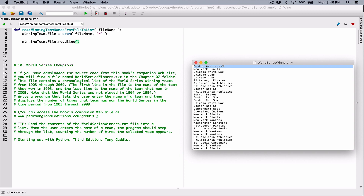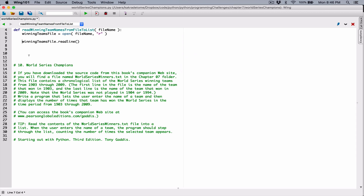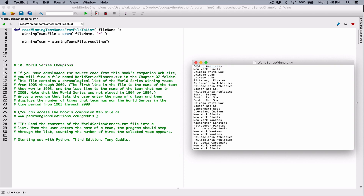When readline returns, we need a place to store it, so I'm creating a variable called winning_team. After readline reads a line, it adjusts the read position from the end of that line to the beginning of the next line and waits. You have to keep calling readline for the read position to be adjusted. If you call readline and it returns an empty string, that means it's hit the end of the file.